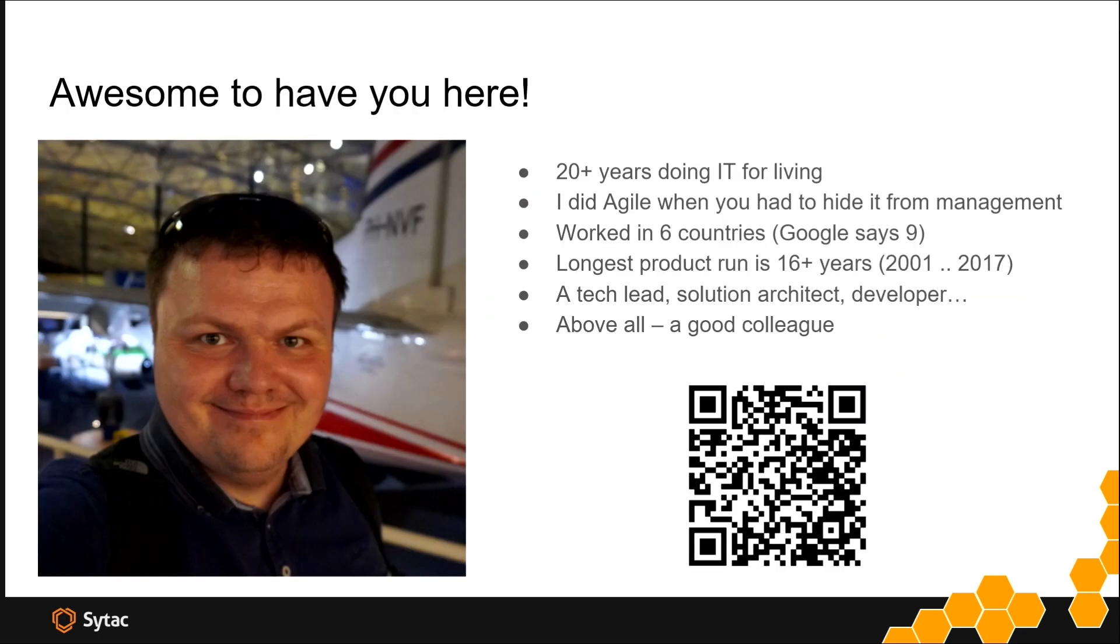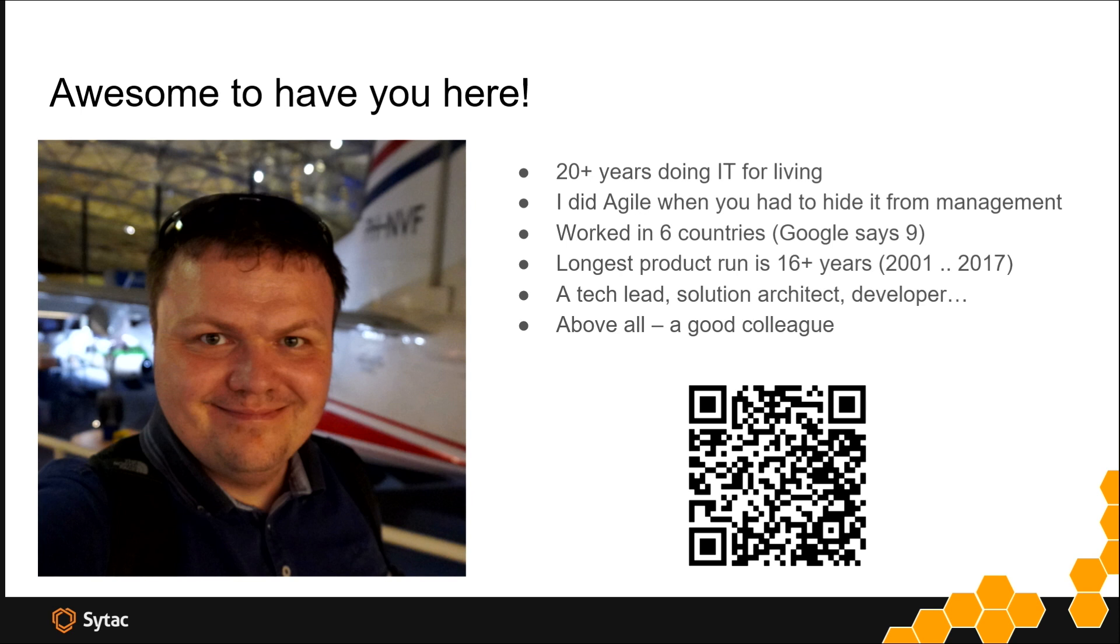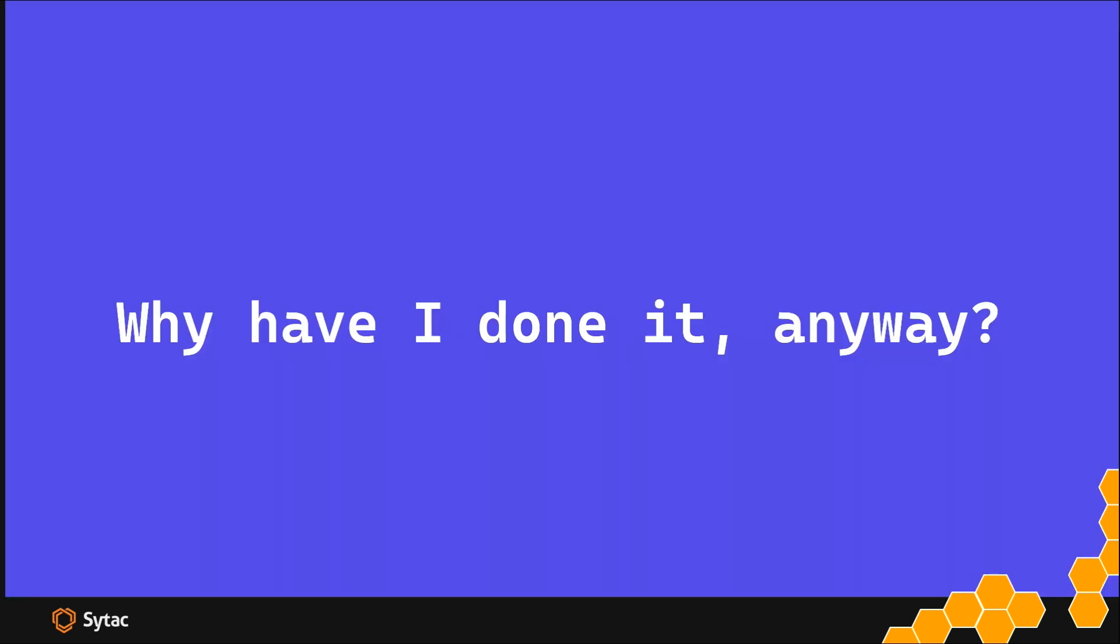For those who don't know me, my name is Alex. I'm a solution architect with many years doing this for a living. This is what I want to talk to you about - what drove a solution architect who's supposed not to know how to code to start programming in Go and learn Terraform.